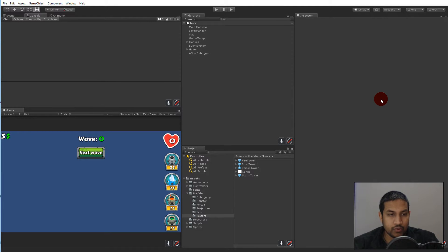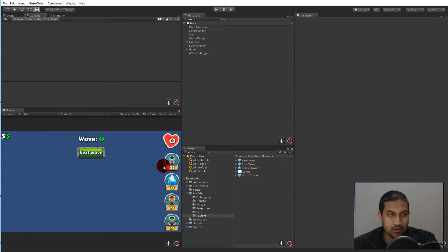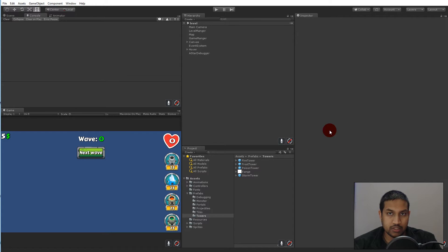In this video we are going to add some impact animation to our projectiles, so that when they hit the monsters they will make a poof animation and then they will disappear when the animation is done.